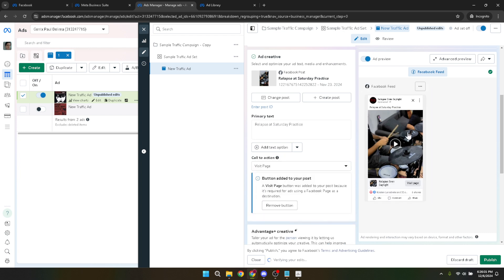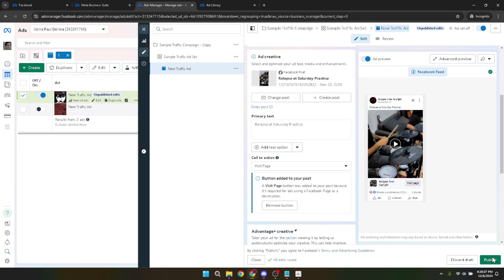To finalize the changes, hit the continue button. This action commits to the selections you've made and brings you closer to relaunching your content in the form of an ad. At this point, take a moment to review your ad setup. You're not just looking for errors, but also ensuring that everything is aligned with your campaign strategy, from targeting parameters to budget allocations.